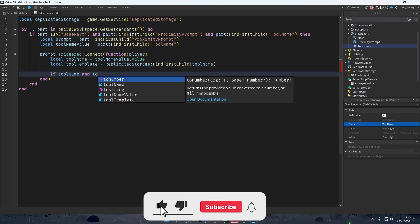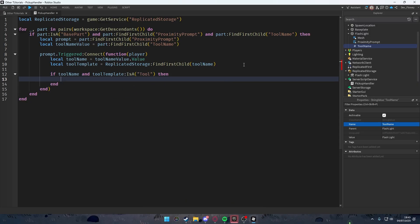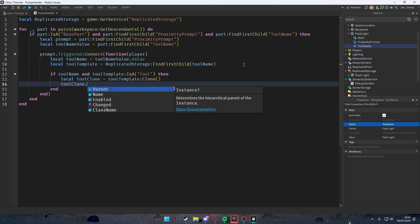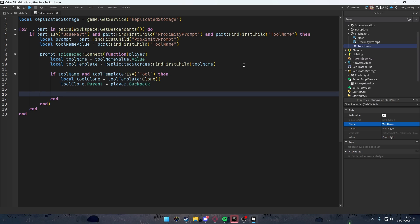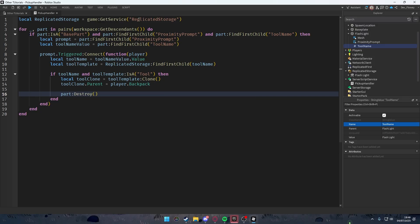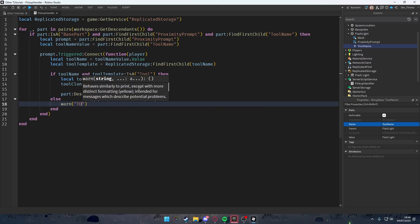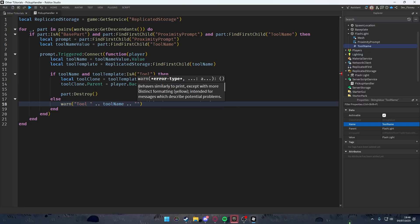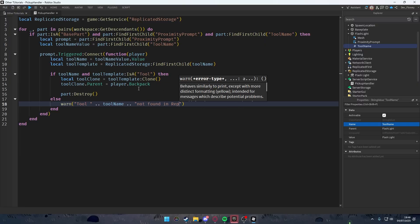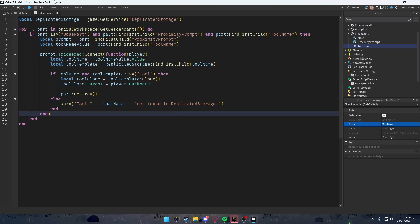If toolName exists and toolTemplate is a Tool, then we clone it: local toolClone = toolTemplate:Clone(), set toolClone.Parent to player.Backpack, and then call part:Destroy() to remove the pickup part from the world. We also add an else with a warn message: 'Tool [toolName] not found in ReplicatedStorage'.